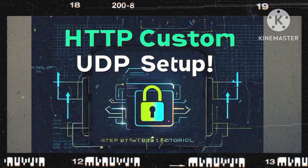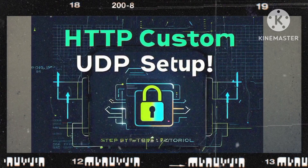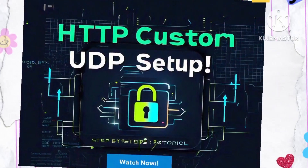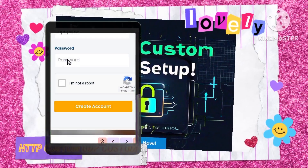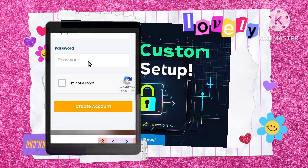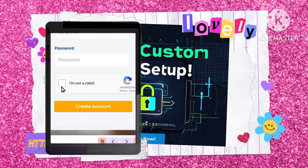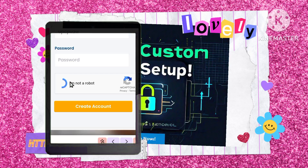Step 5: Create your account. In the provided fields, enter your desired password. Don't forget to complete the CAPTCHA verification to ensure a secure connection. After that, click on the create account button.